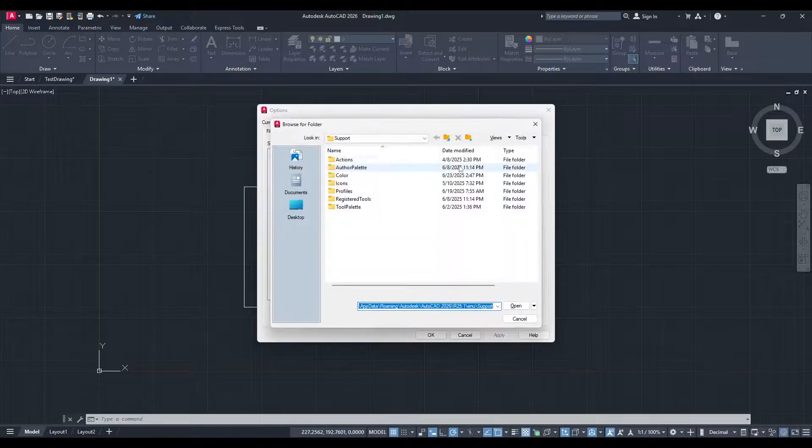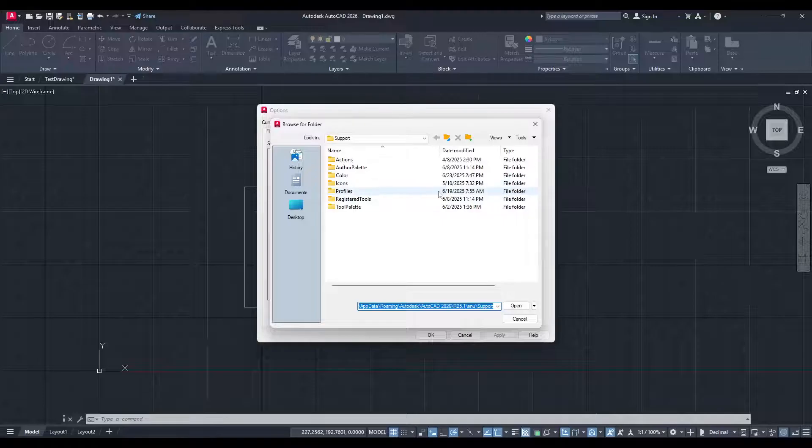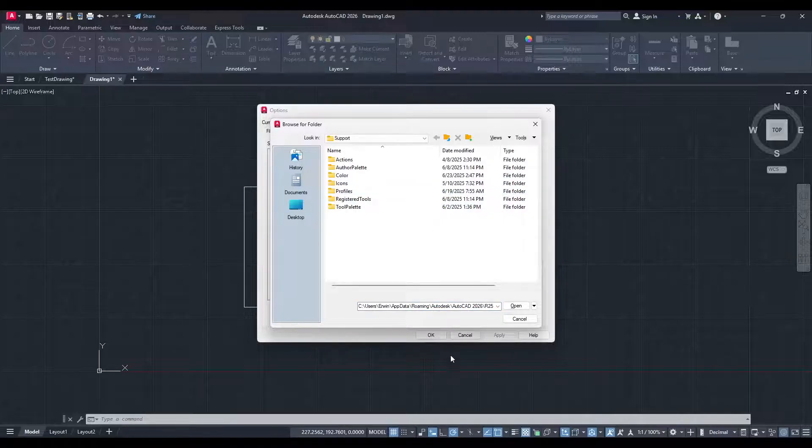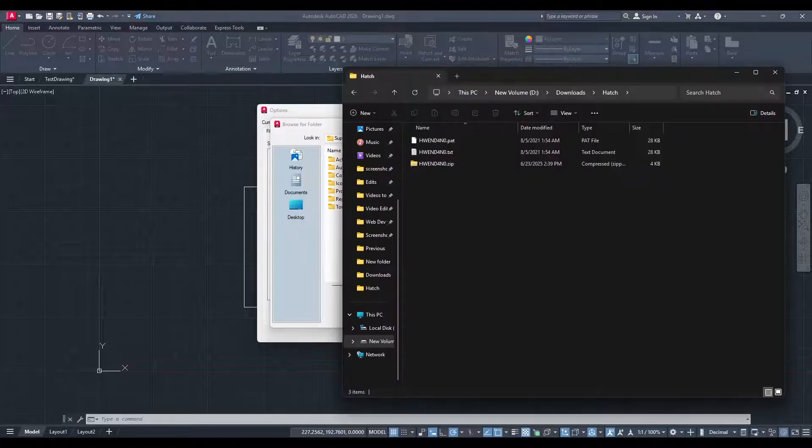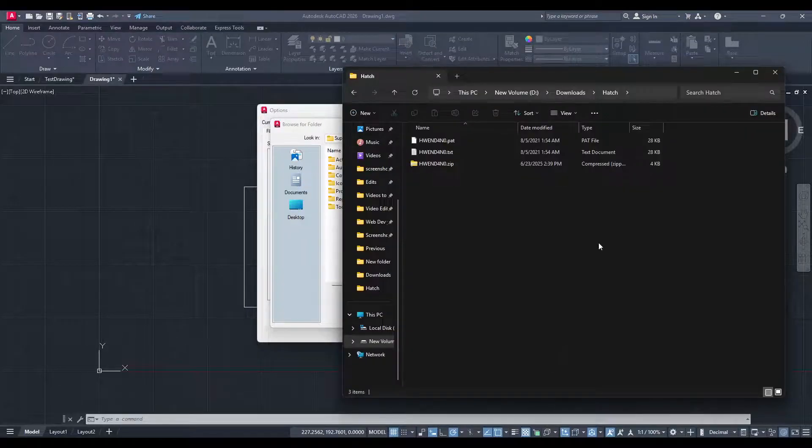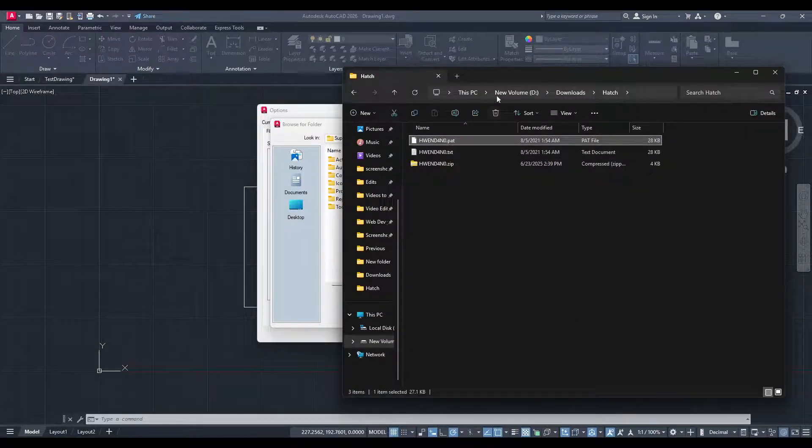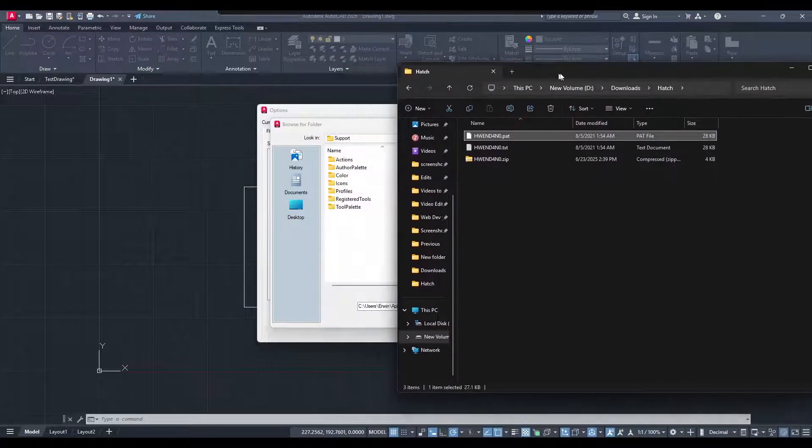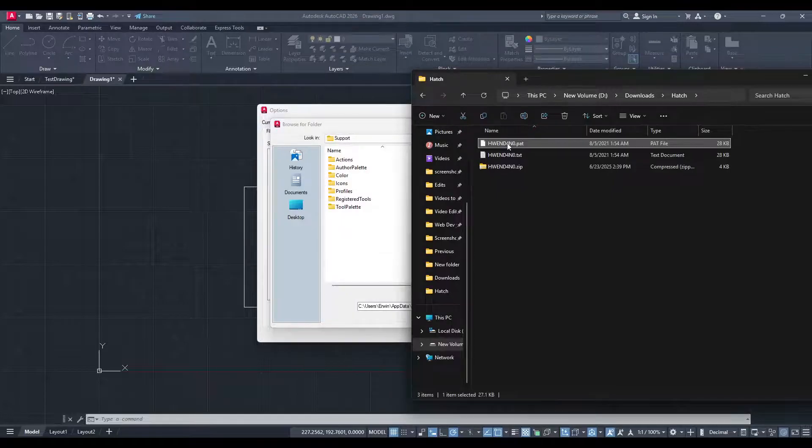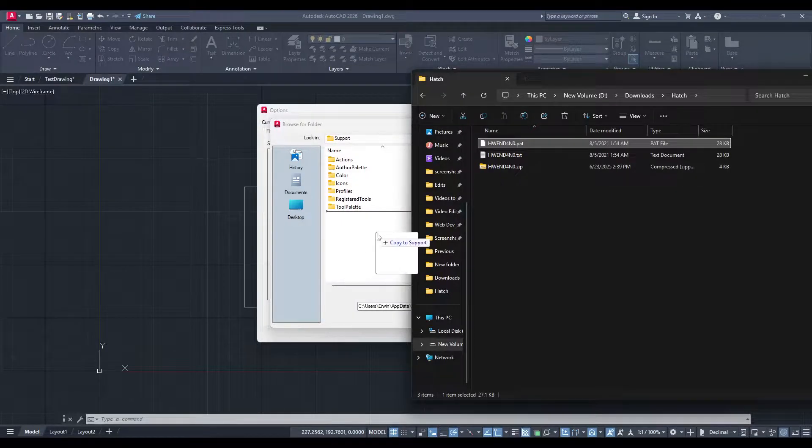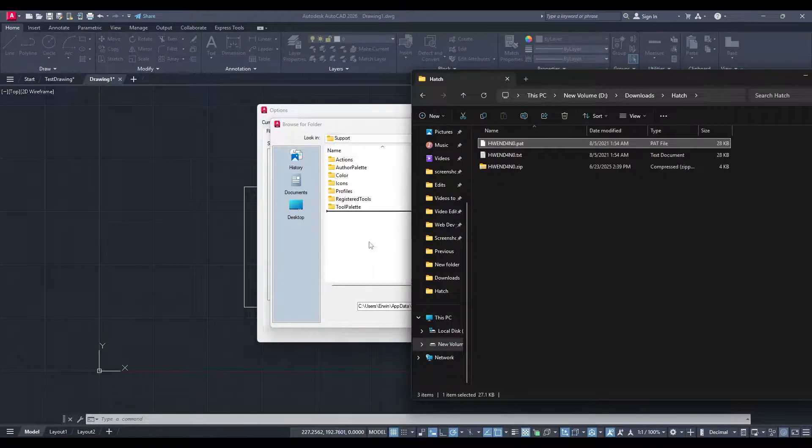Double-click on this path to open its location on your computer. Now it's time to paste the hatch pattern file you downloaded earlier. The file should end with a PAT extension. Simply drag the file over to this folder, or copy and paste it, whichever you prefer.